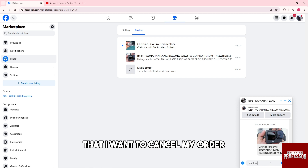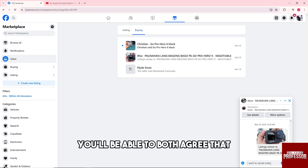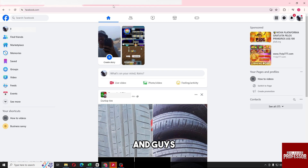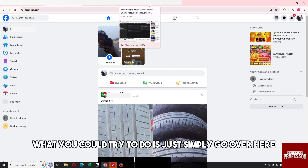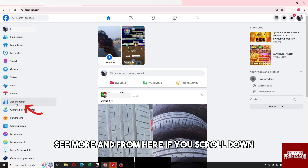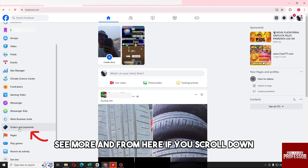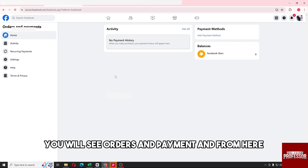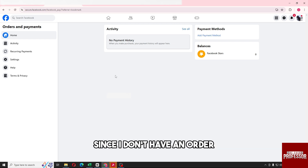From there, you'll be able to both agree that the transaction will be canceled. You could also go to 'See More' and if you scroll down you will see 'Orders and Payment'.